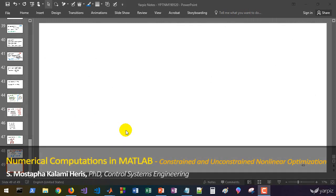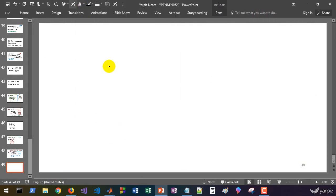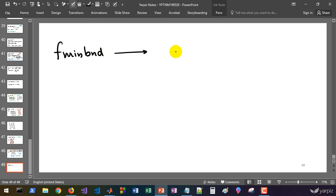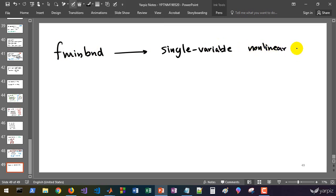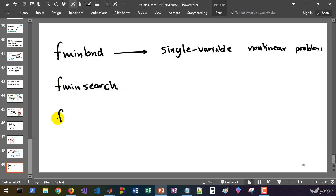Welcome back. In this session we're going to learn about functions capable of solving nonlinear optimization problems. We'll investigate four functions. The first one is fminbnd, which is capable of solving single-variable nonlinear problems. Your problem must have only one decision variable. For multiple variables, we have fminsearch and fminunc.